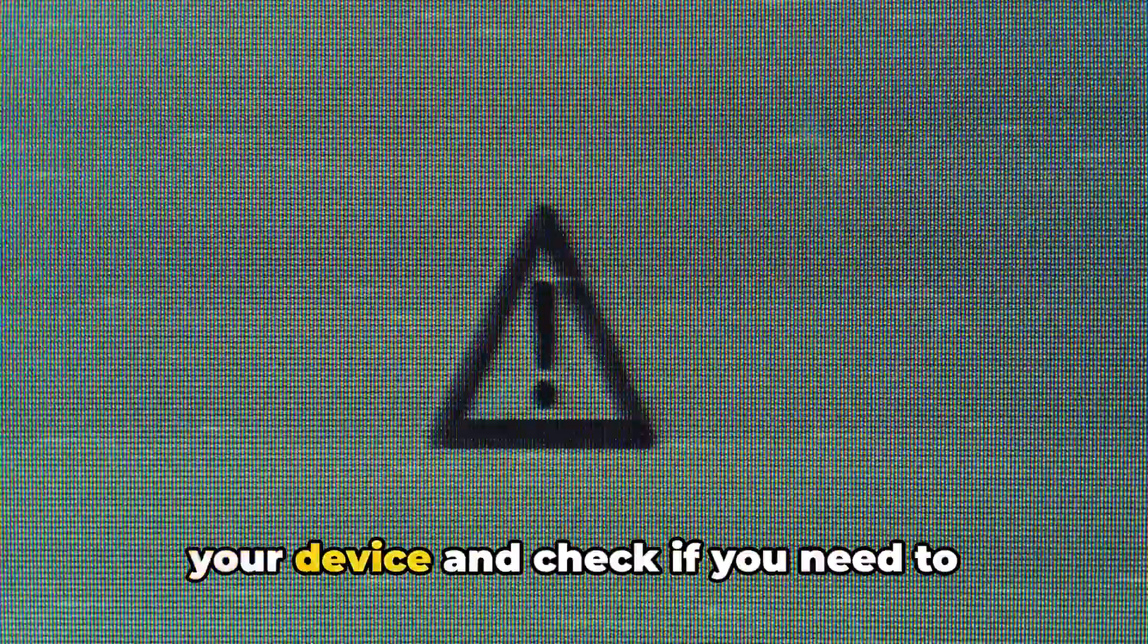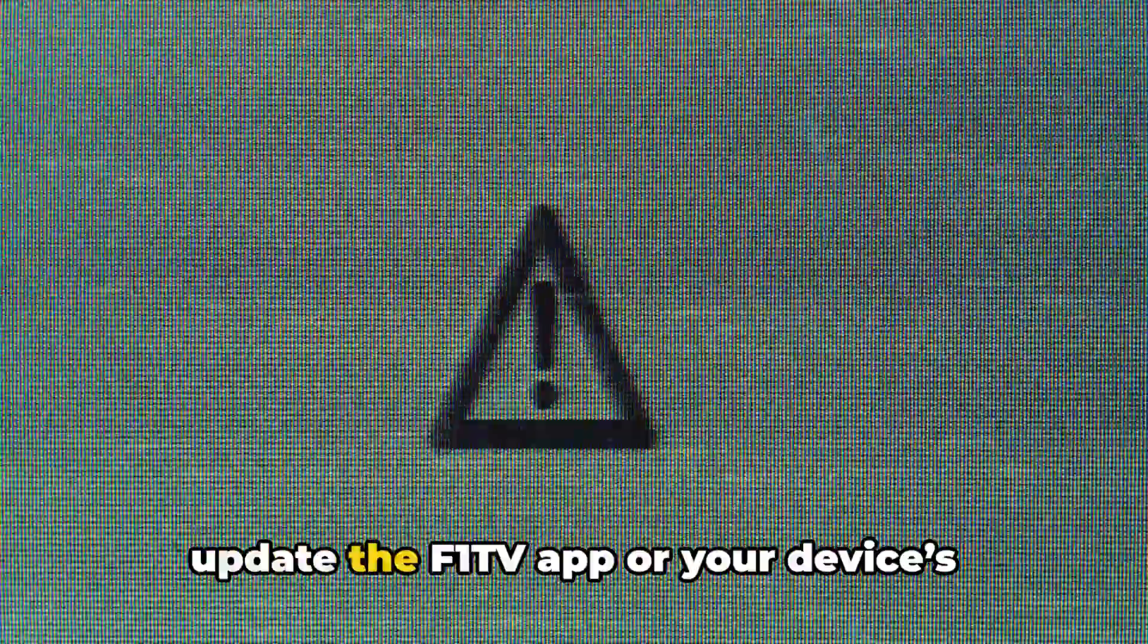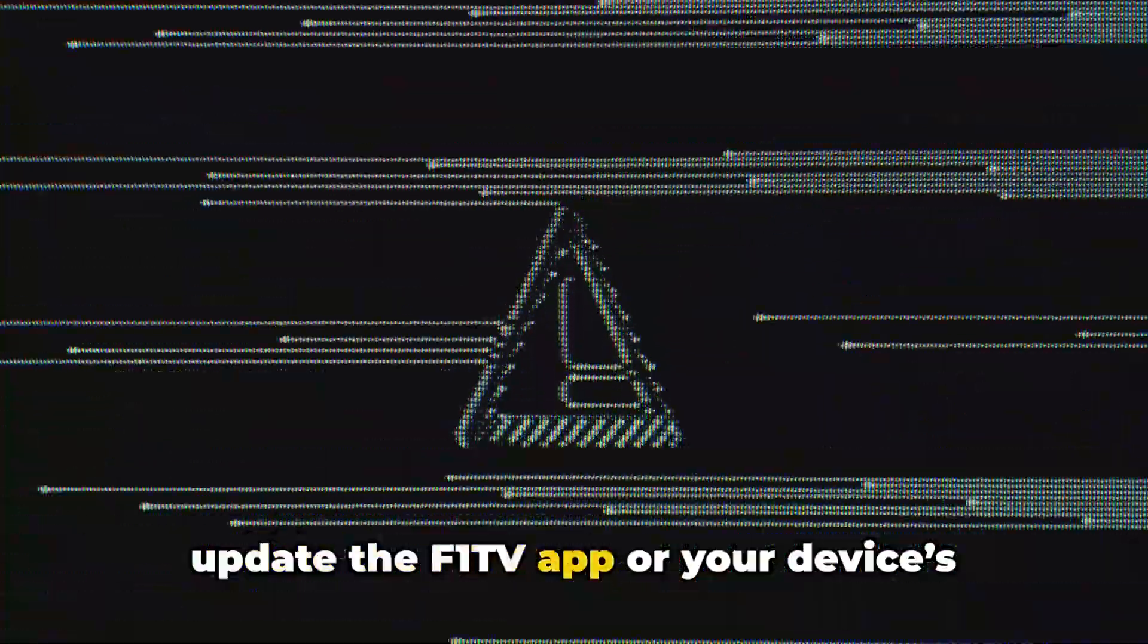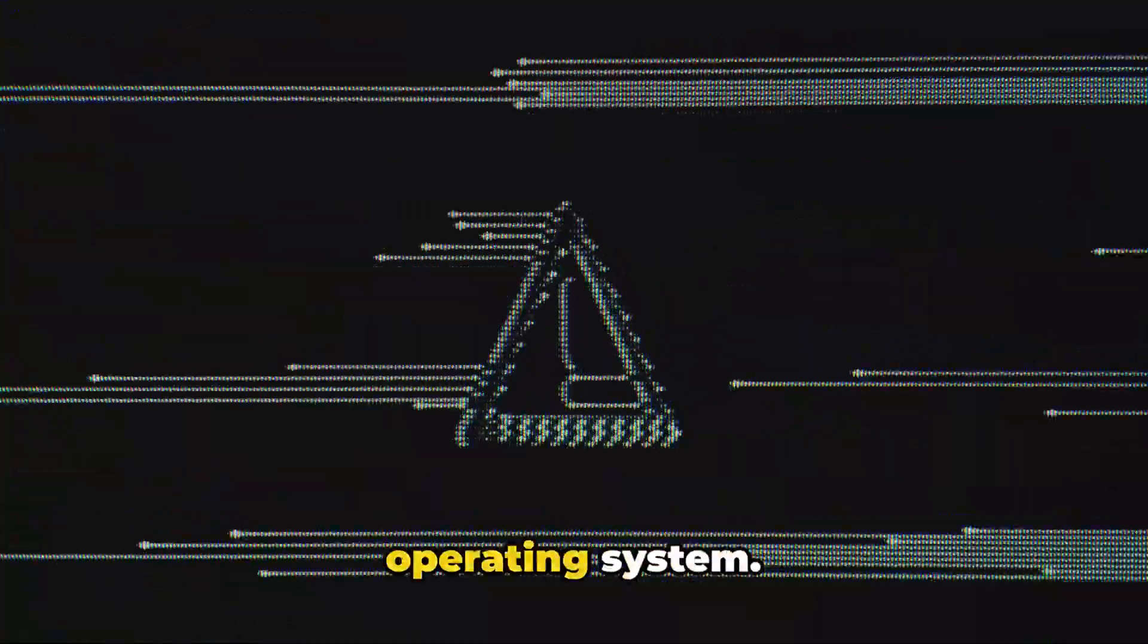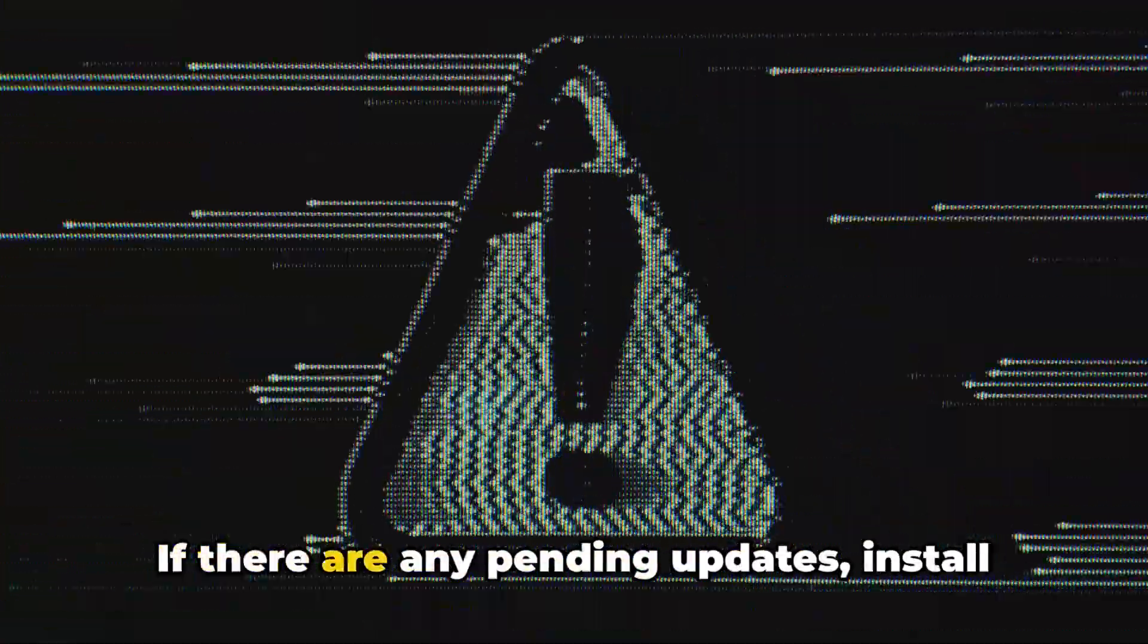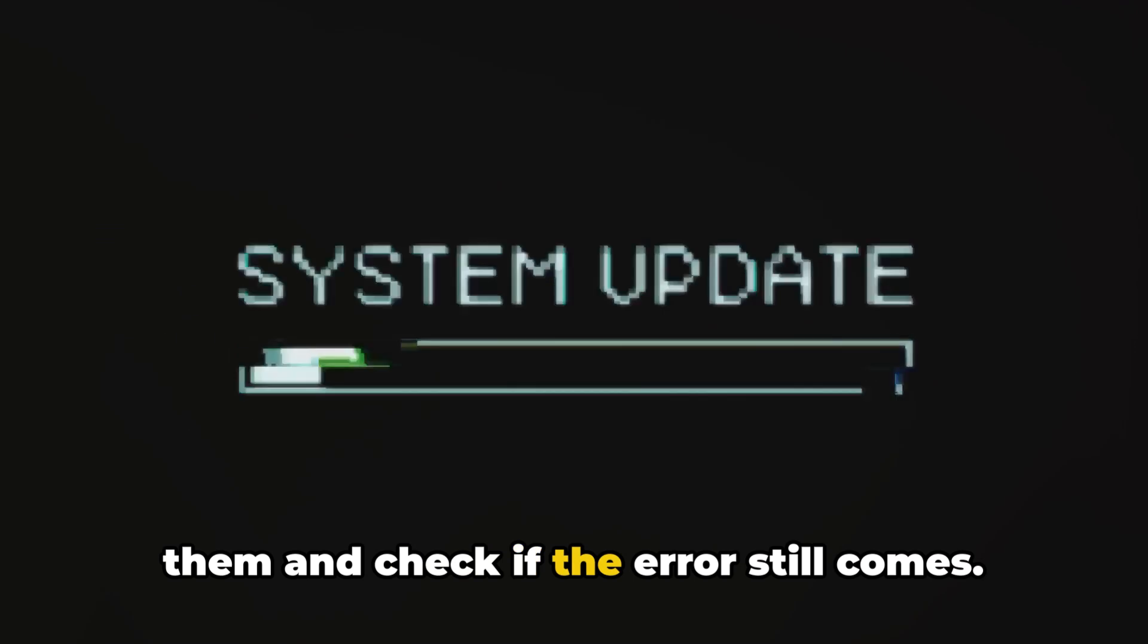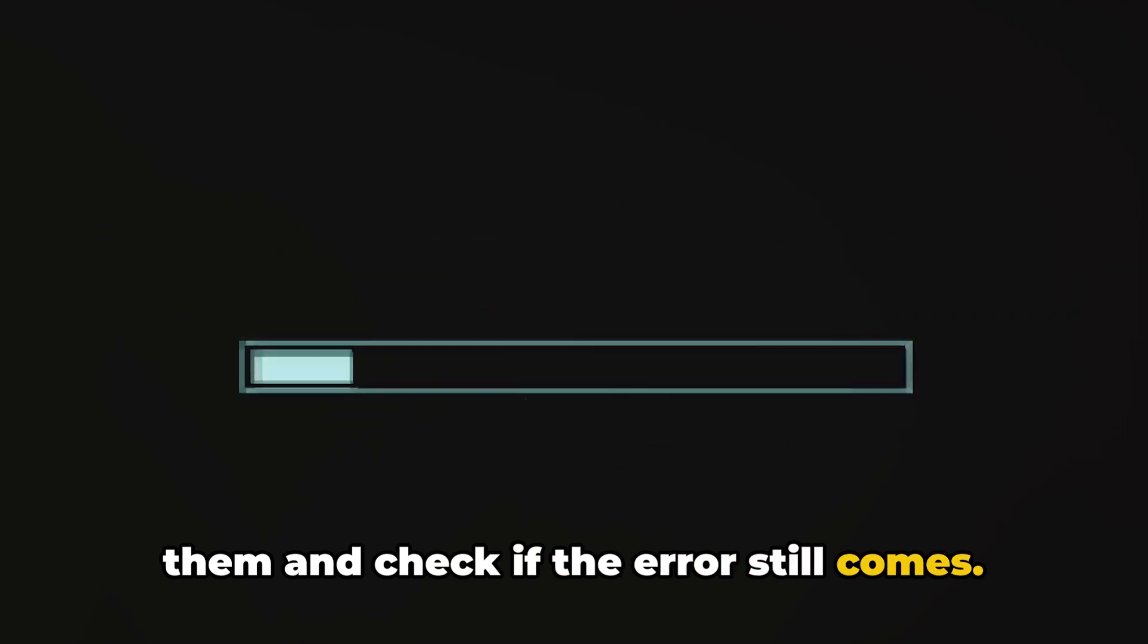To deal with the error, first restart your device and check if you need to update the F1 TV app or your device's operating system. If there are any pending updates, install them and check if the error still comes.